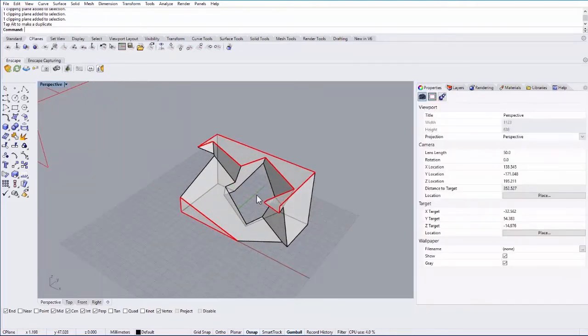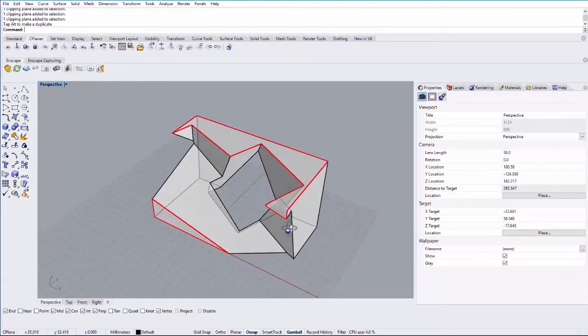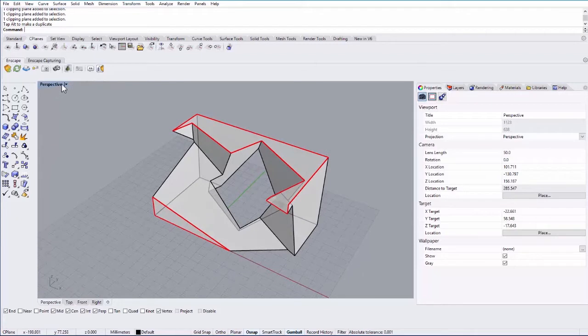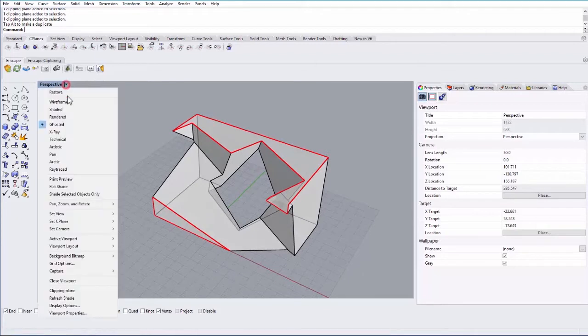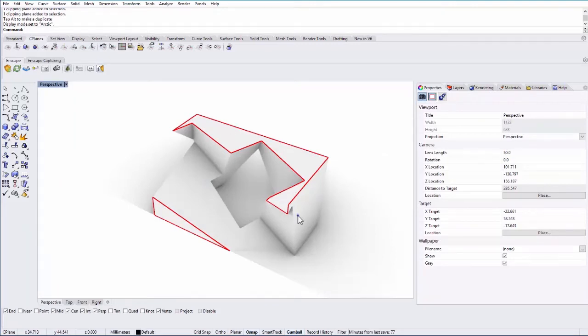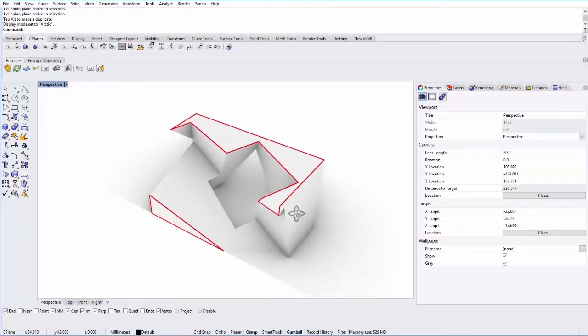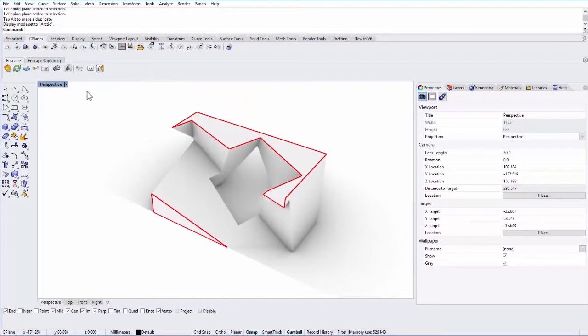This will be useful if for example you want to change your display color to something like Arctic and then render that and have that as an image in the background of a drawing. Just kind of a nice way to see a section cut in a very quick way.